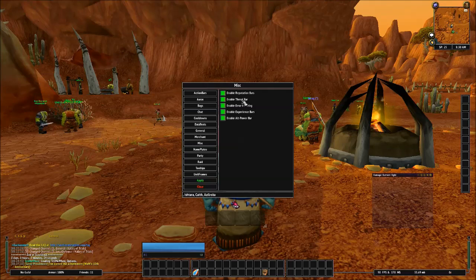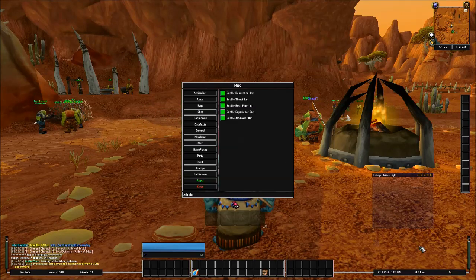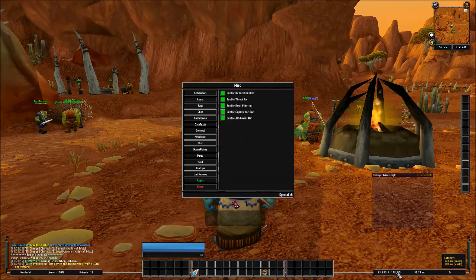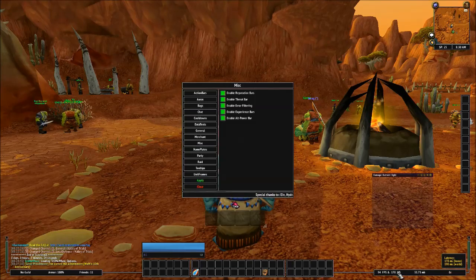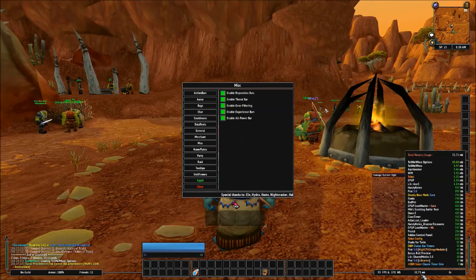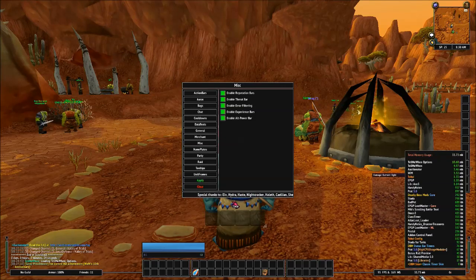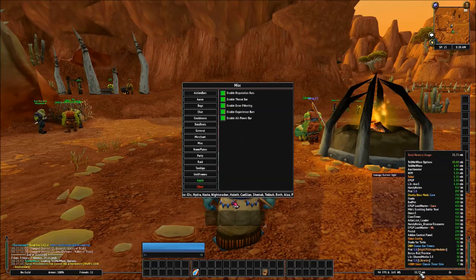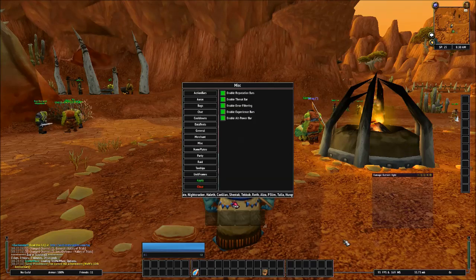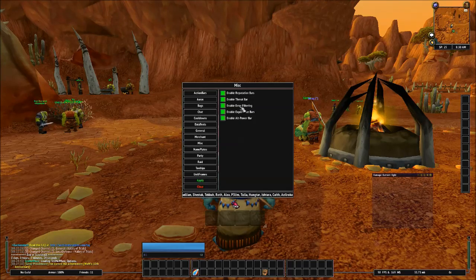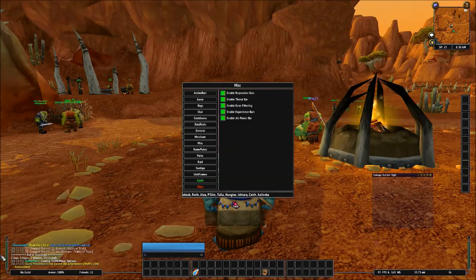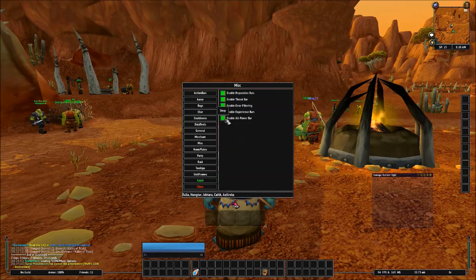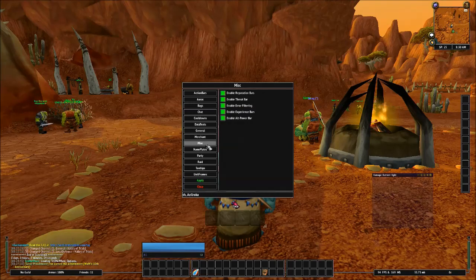And then you've got your threat bar, which is going to be around here. This is also where it shows your FPS and your latency, which is really cool. And this also shows your total memory size that's being taken up in the game by your add-ons. And thanks to Tuck UI, though, I've been able to take a lot out. I've been able to take a lot of add-ons out. So that's pretty cool. Error Filtering, Enable Experience Bars. And Alt Power Bar, I'm not entirely sure what that is. But yeah, basically.